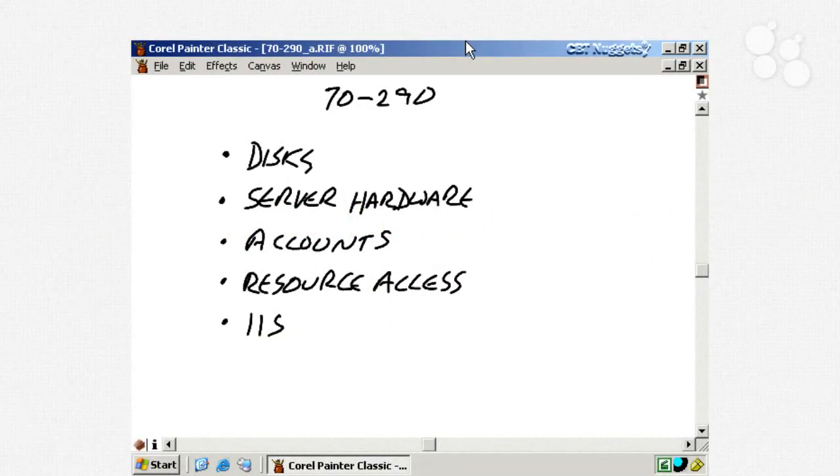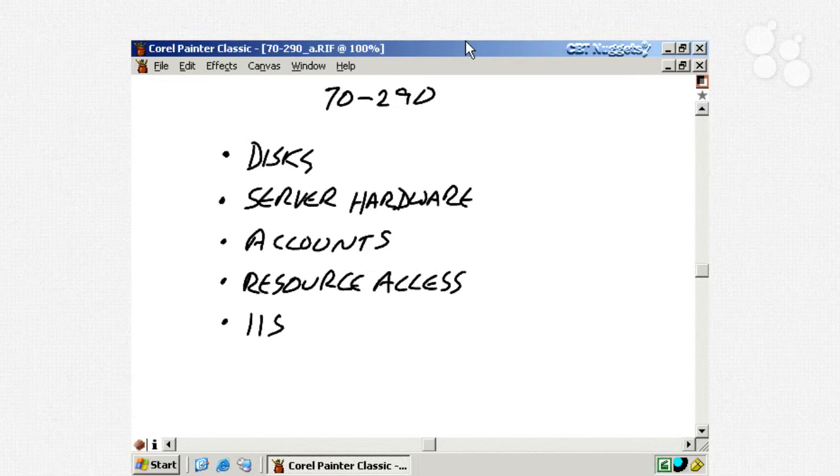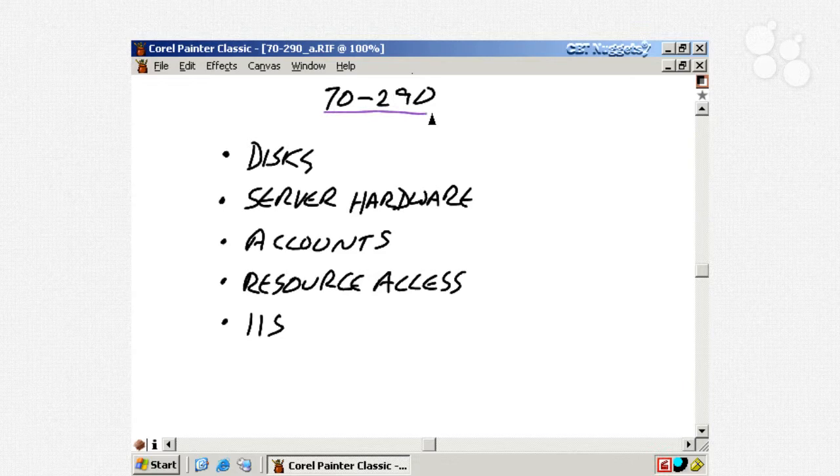Hi, my name is James Conrad, and it's my pleasure to introduce you to this exam pack, the 70-290. I gotta tell you, I have a lot of fun teaching, and I had a lot of fun doing this whole series.